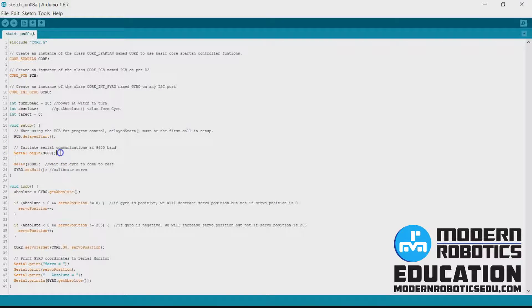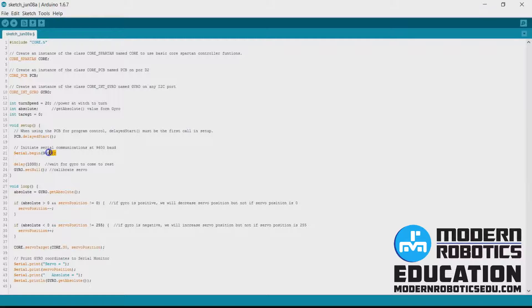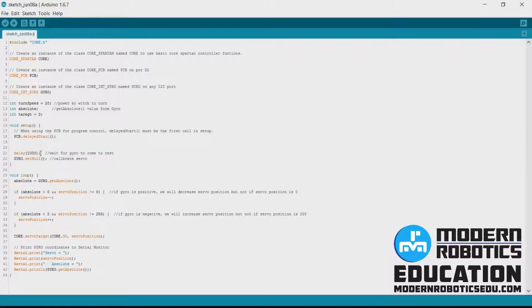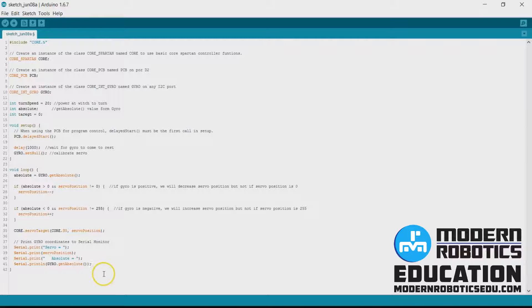We aren't going to be feeding back anything because our robot is going to be moving, so we can take out that serial. And because we're taking out the serial we can also take out this down here.